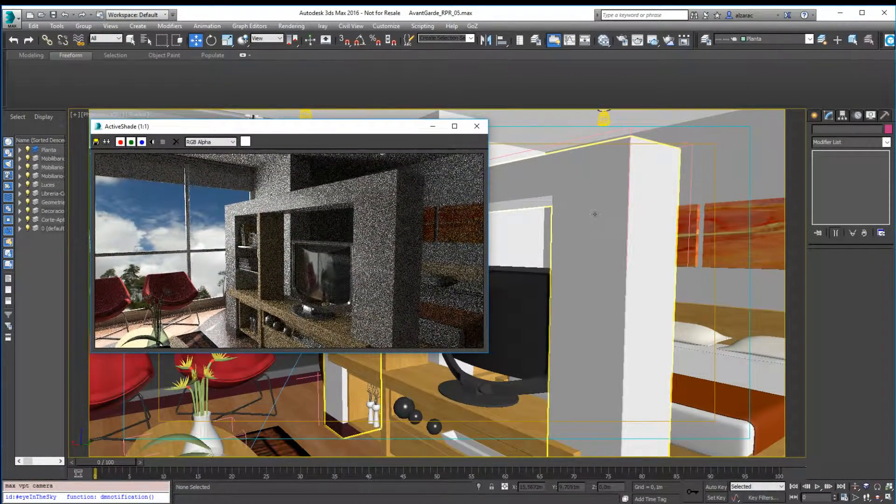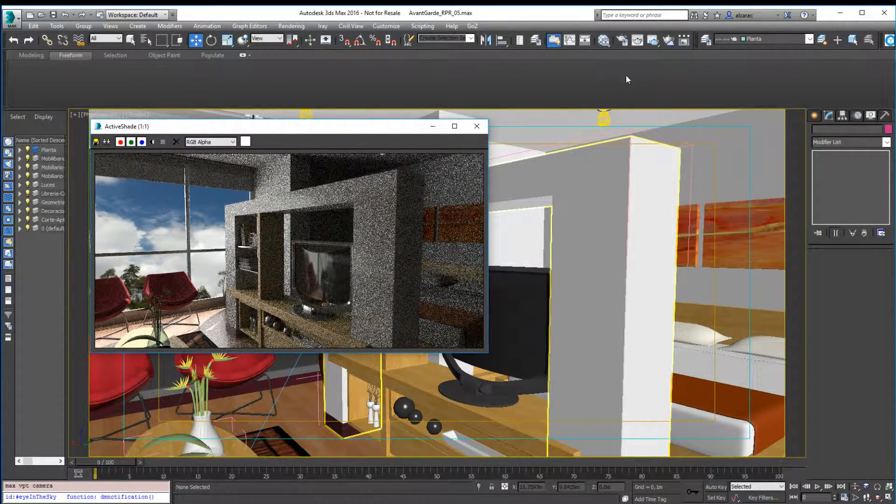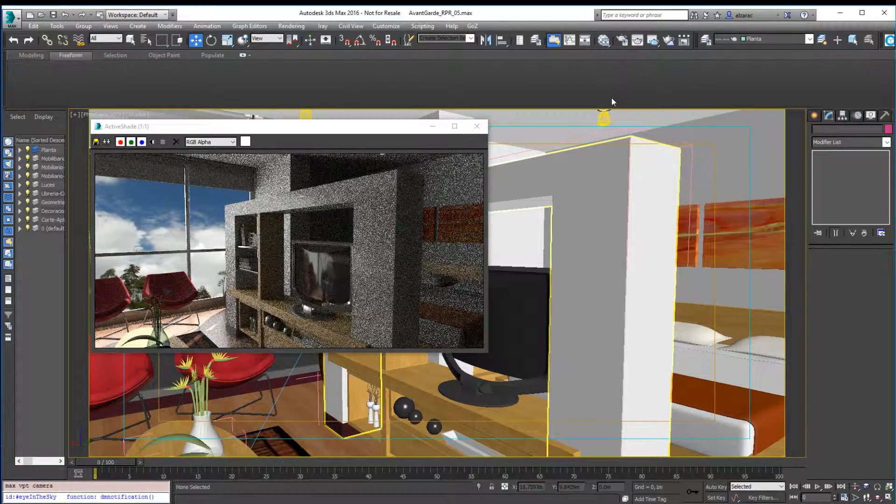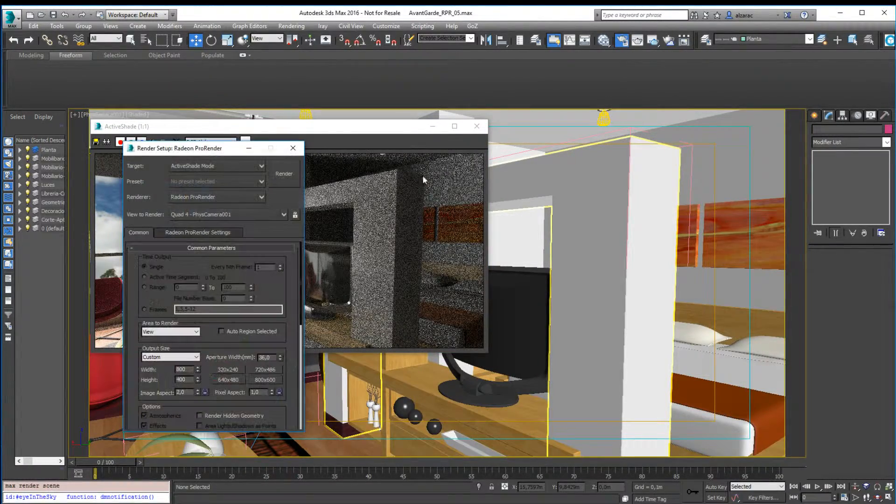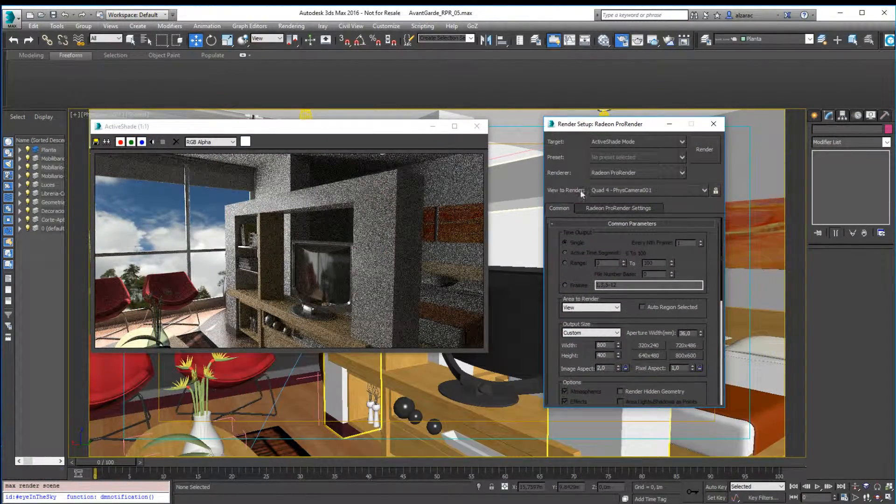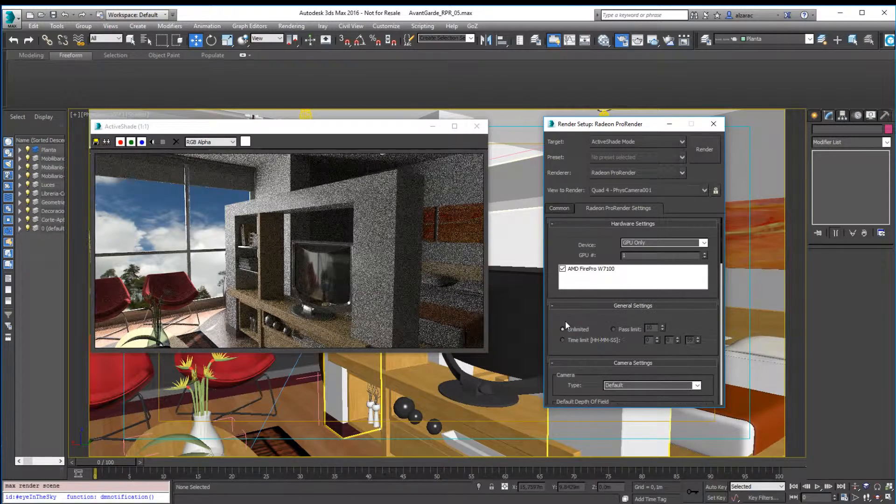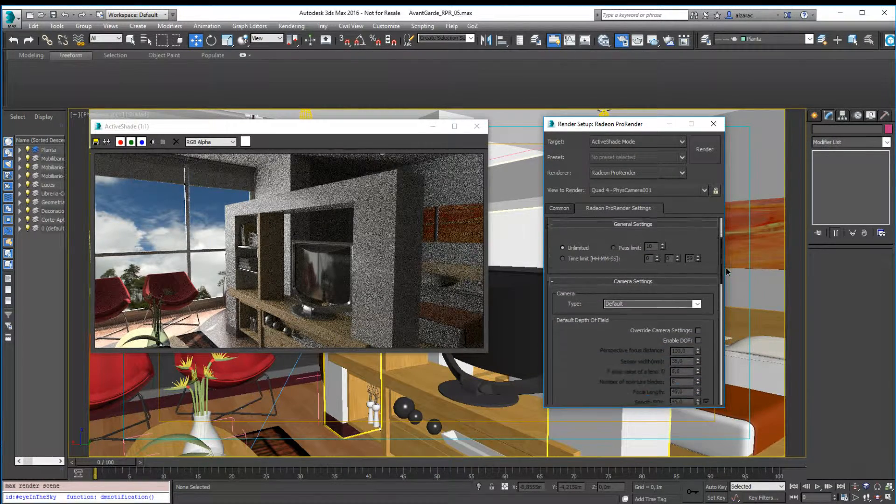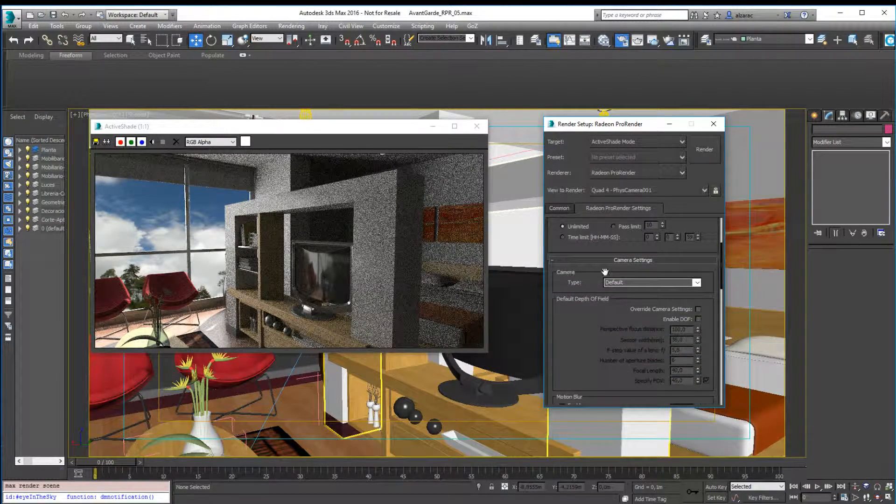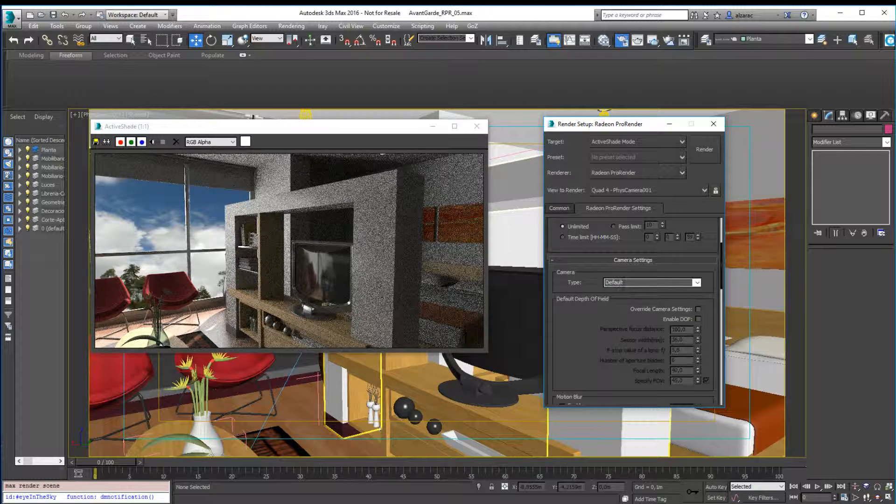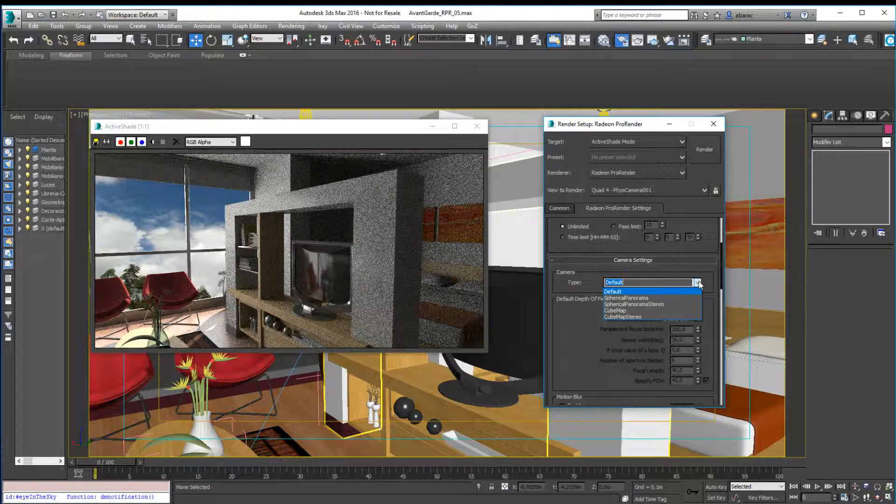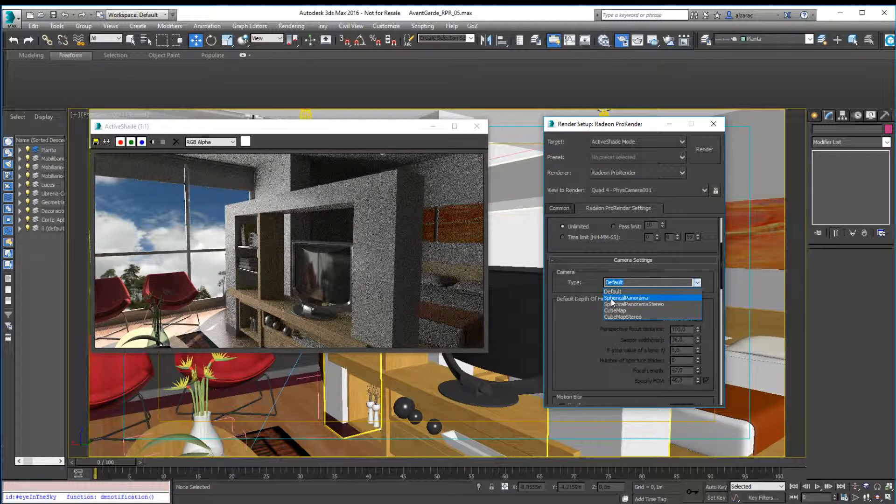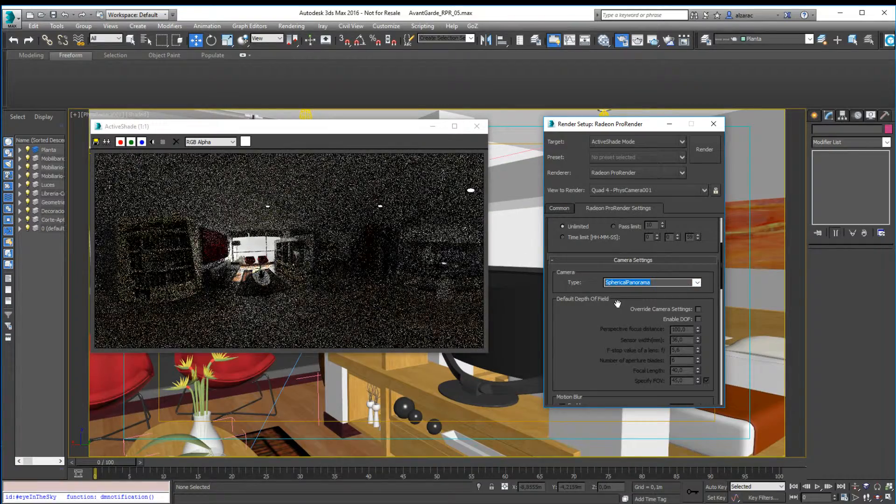I will press F10 again, and instead of using a default camera, you will see here inside the RPR render settings you have these camera settings. Instead of using a default type camera, I can use a spherical panorama camera. It's just as simple as switching this to spherical panorama, and you will see how the render is right.